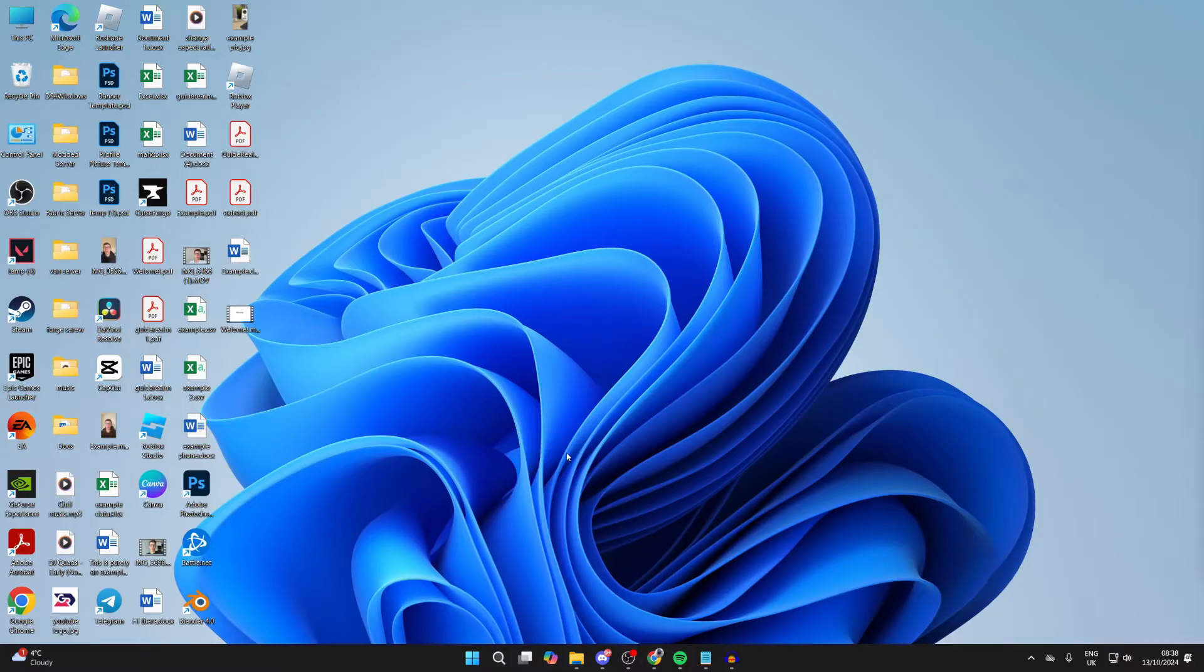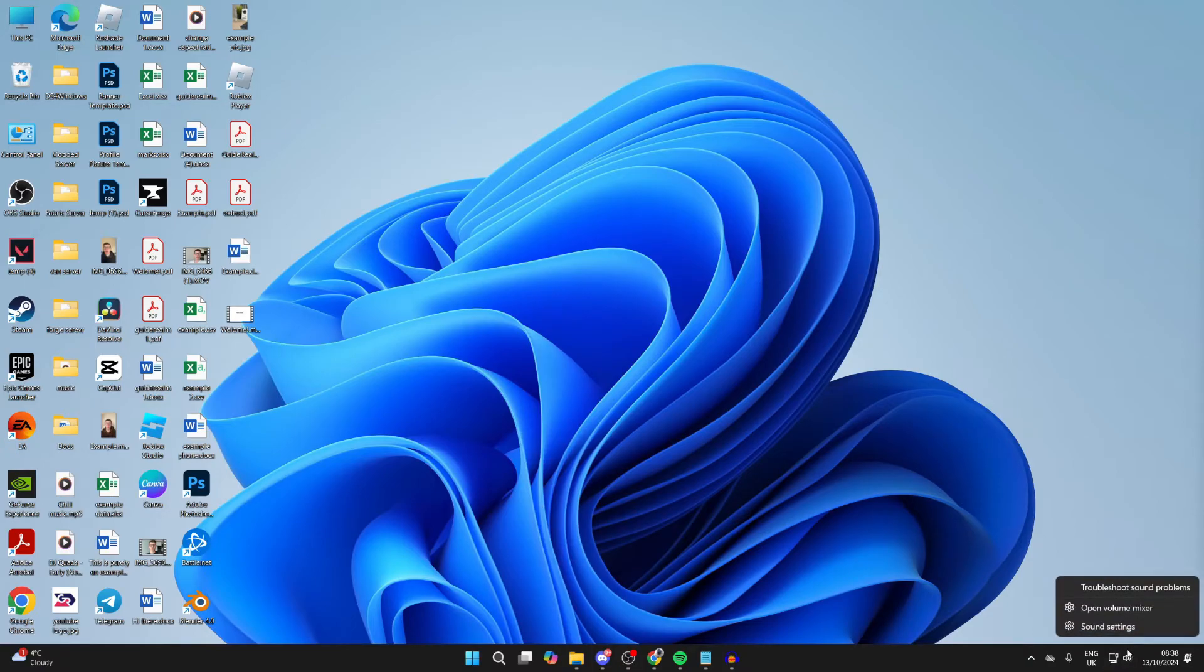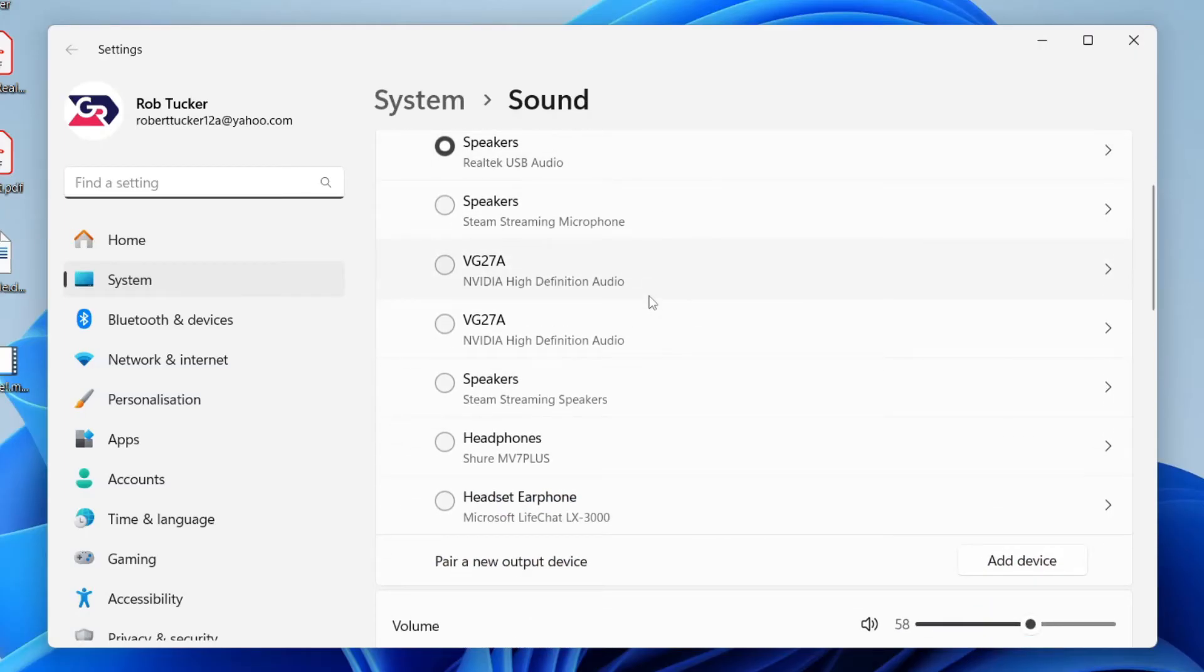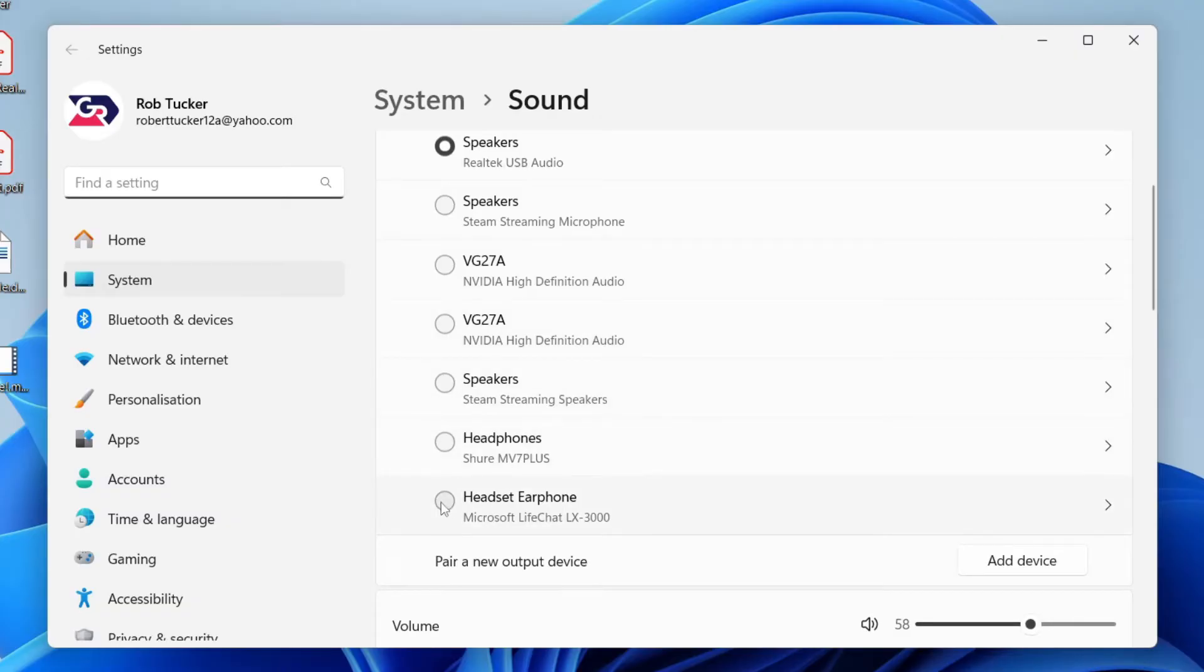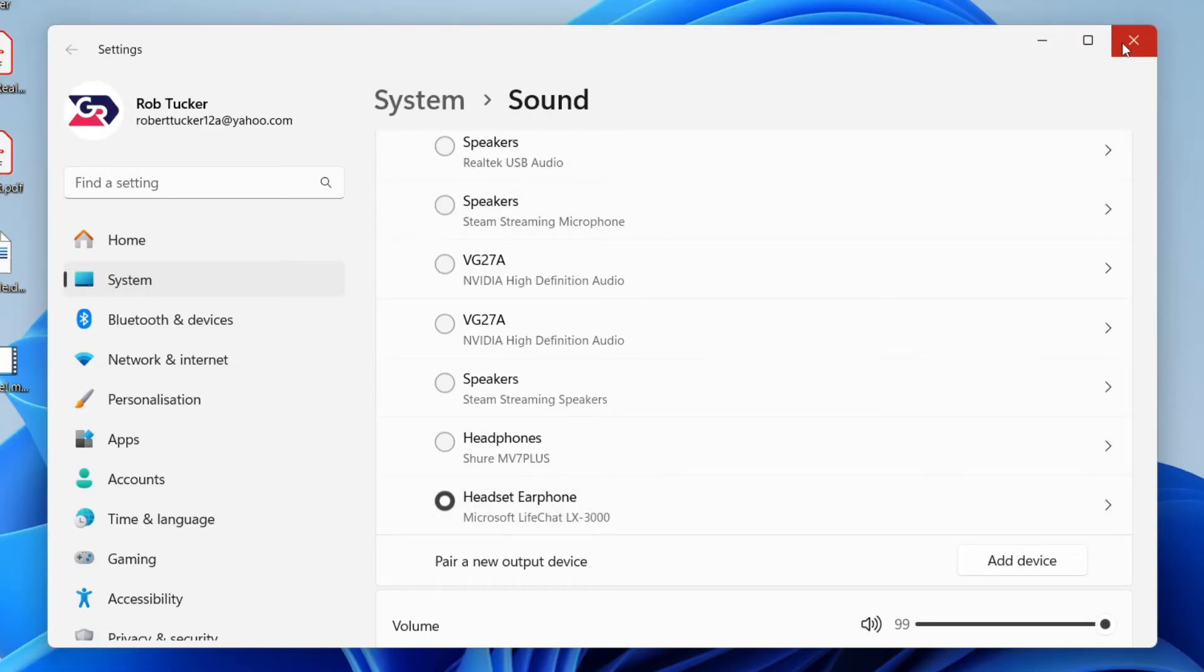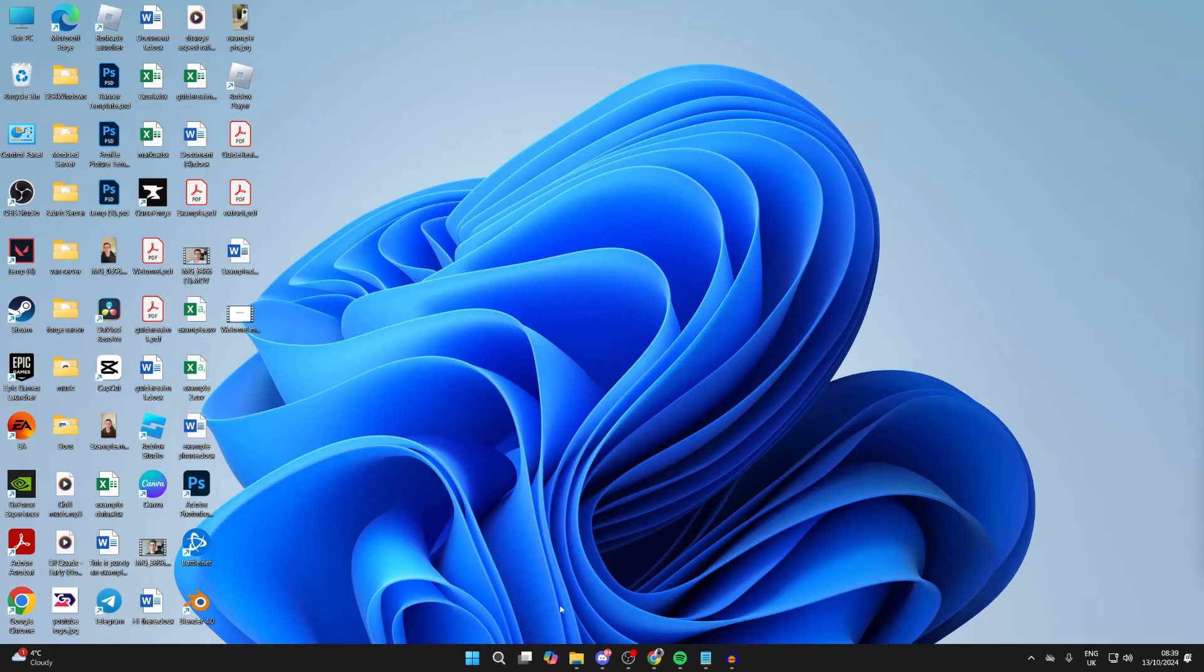If you successfully connected them but they're not working, we need to go to our sound settings. To do that, right click on the sound icon in the bottom right and click on sound settings. Then in output, you need to find your headphones or headset. As you can see, here mine is and it's not selected. So we select it like so and see if the problem is now solved. If it is, great. If it isn't, let's continue.